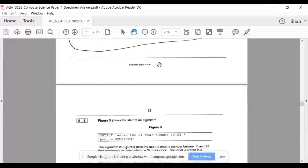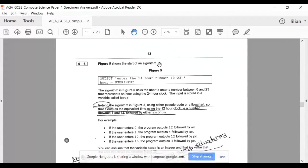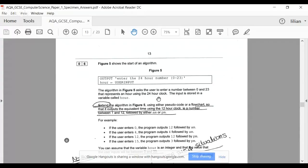Let's look at this now. We're going to write some pseudocode — write an algorithm. Figure five shows the start of the algorithm. Very important to realize this is the start: output 'enter the 24-hour number, 0 to 23'. Hour equals user input, so it asks the user to enter a number between 0 and 23, which represents an hour using the 24-hour clock.